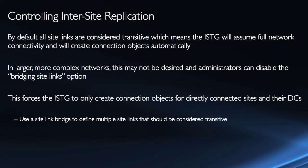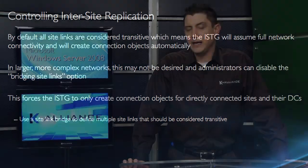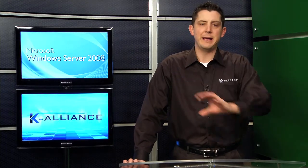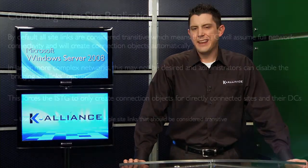That means the ISTG is going to assume that you have full network connectivity in your network and it's going to create connection objects automatically with this in mind. So site A is connected to site B and site B is connected to site C. So the ISTG will assume that it can create connection objects from domain controllers in site A to domain controllers in site C even though they are not directly connected. That's what we mean by a transitive site link.